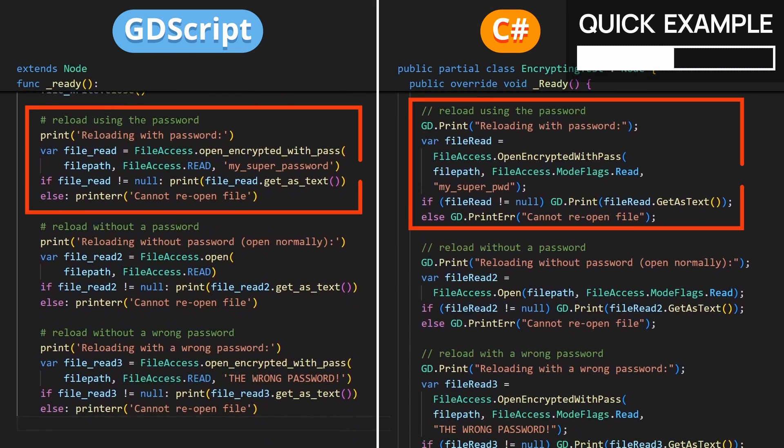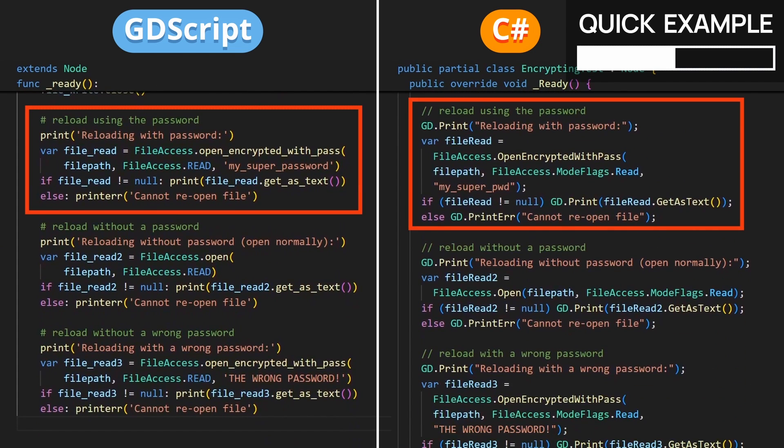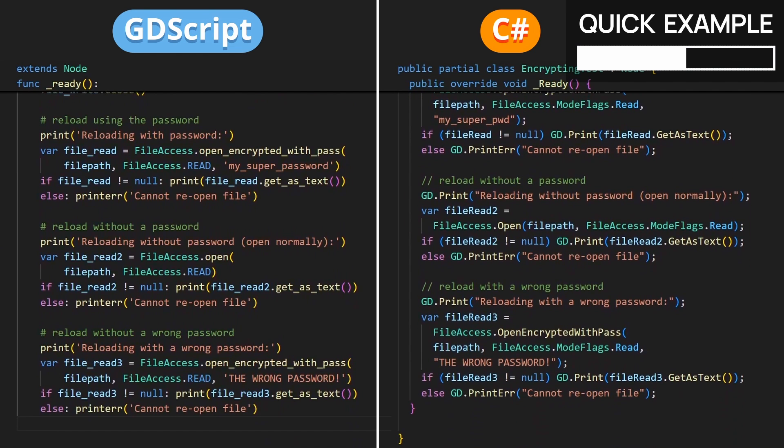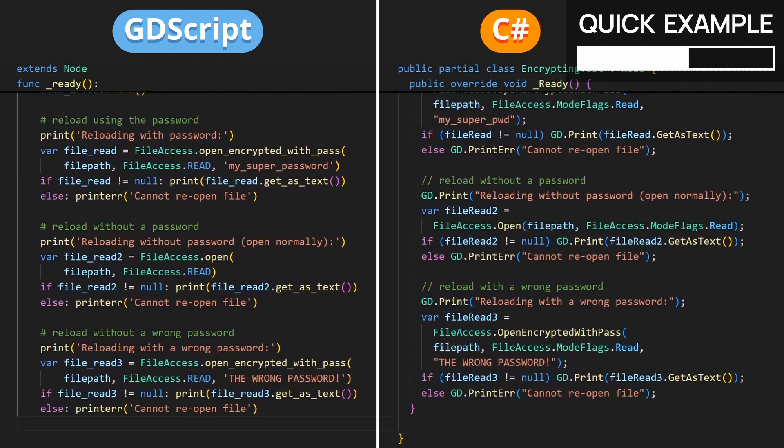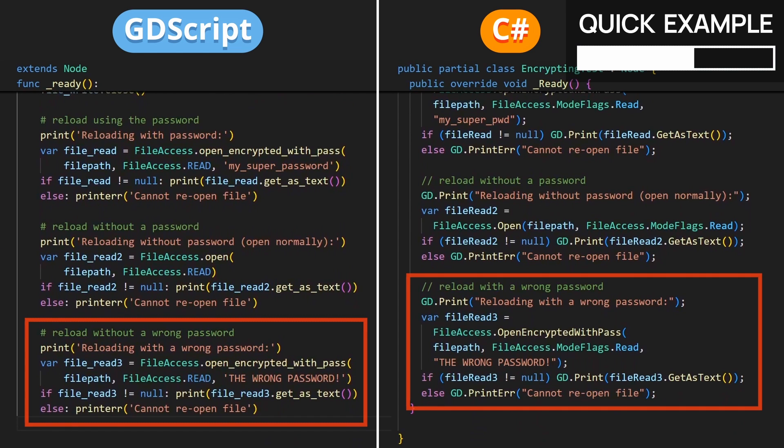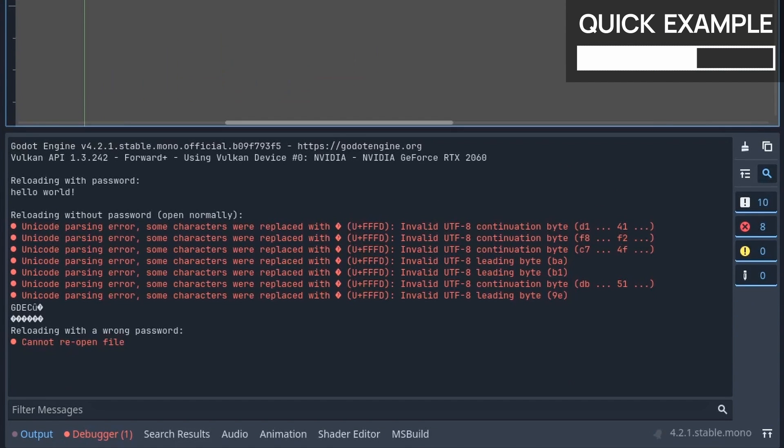Then we reopen the same file in read mode with the same password, and we check if the file was accessed successfully, and we print the result. Also for good measure, here I'm showing you how to try and reopen the file but without any password or with the wrong password. If we run this, you see that in the console we retrieve our hello world content properly. So that's when we use our password.